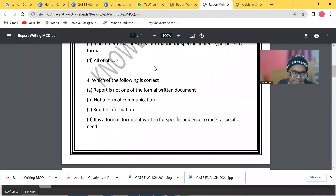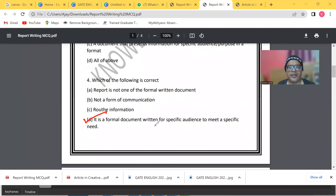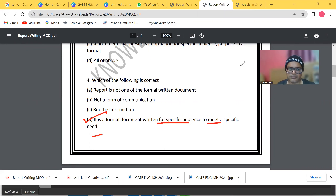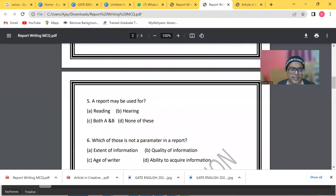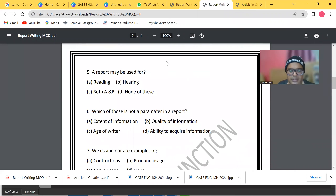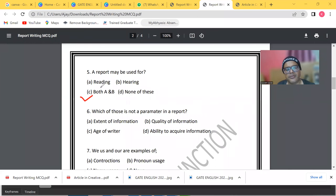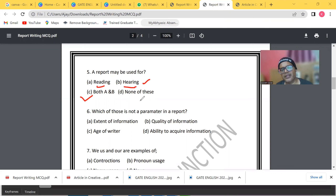The next question asks which statement is correct. The correct answer is: a report is a formal document written for a specific audience to meet a specific need. The following question asks: a report may be used for — reading, hearing, both, or none. The answer is both: it can be used for reading, meaning for knowing or understanding something, and for hearing as well.